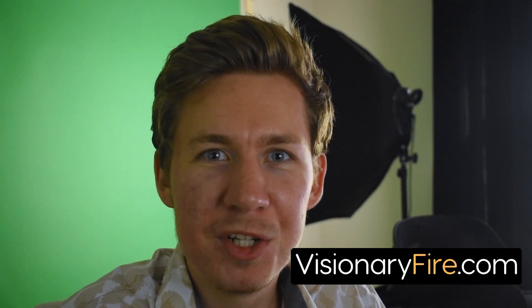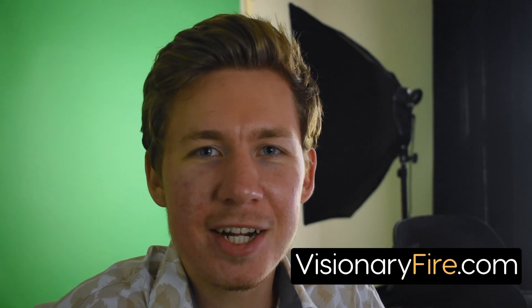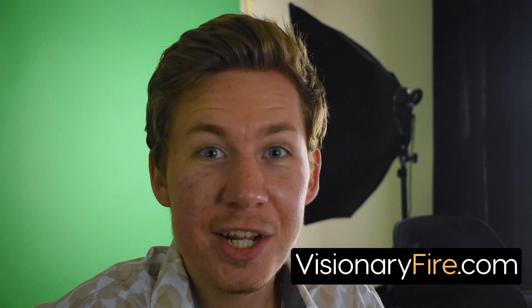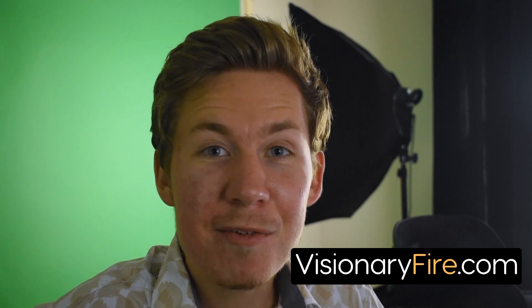Welcome back my Wizards. It's Linden from VisionaryFire.com and today we're going to cover the secret for how you key out really difficult green screens perfectly.